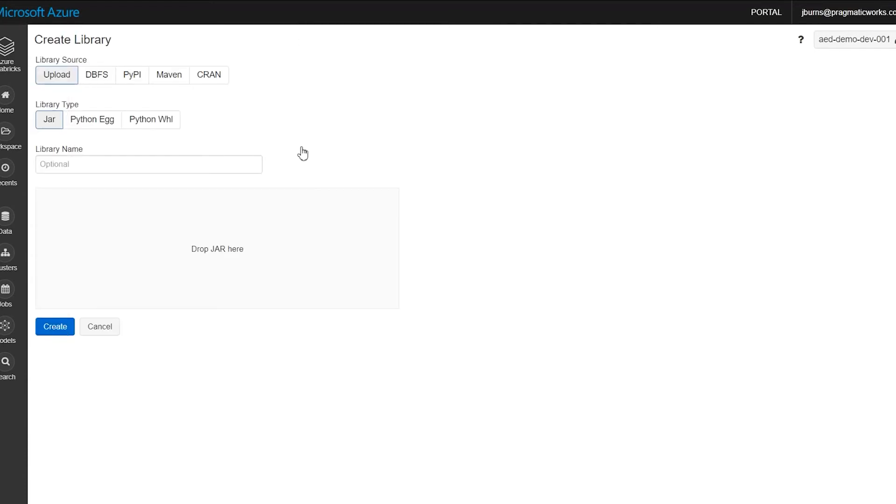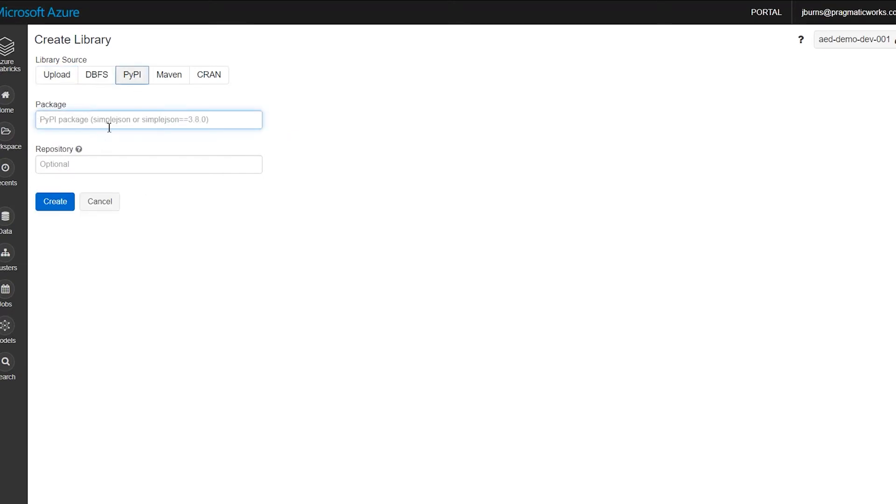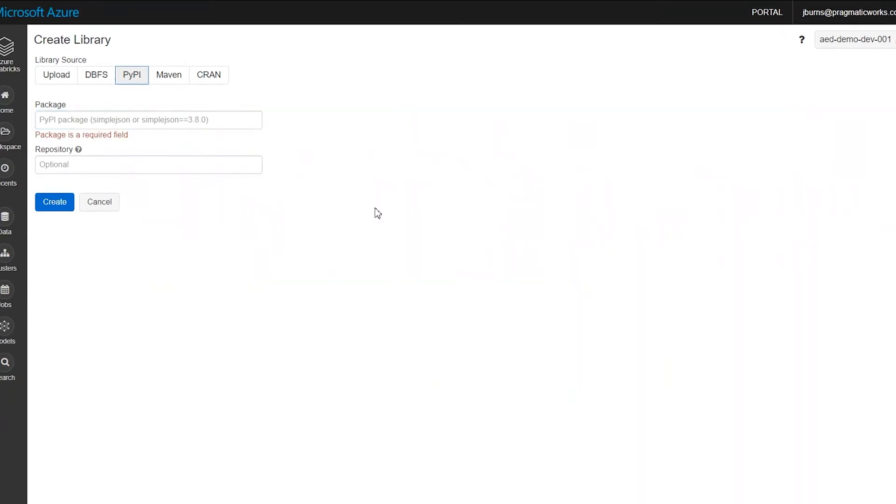And it's going to bring up a very similar screen here. What I found customers use this the most for is two things. One would be to manage their custom code that they use throughout their environment, or where they are pulling in a Python or R package and they want a specific version.